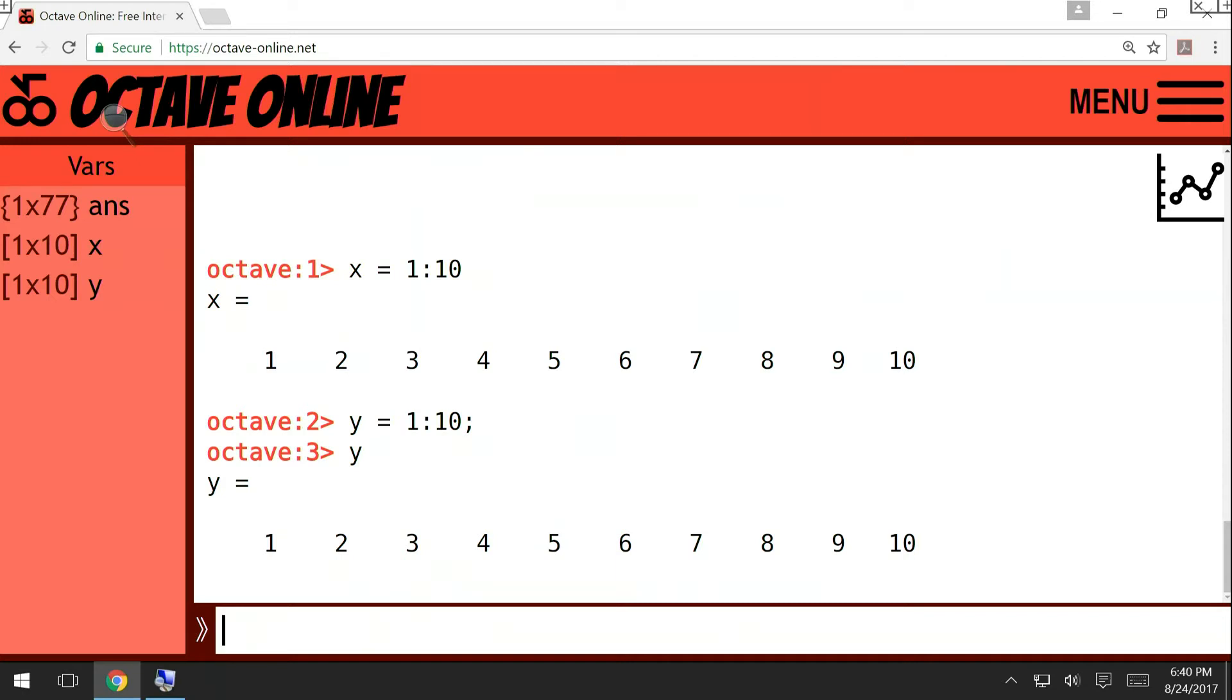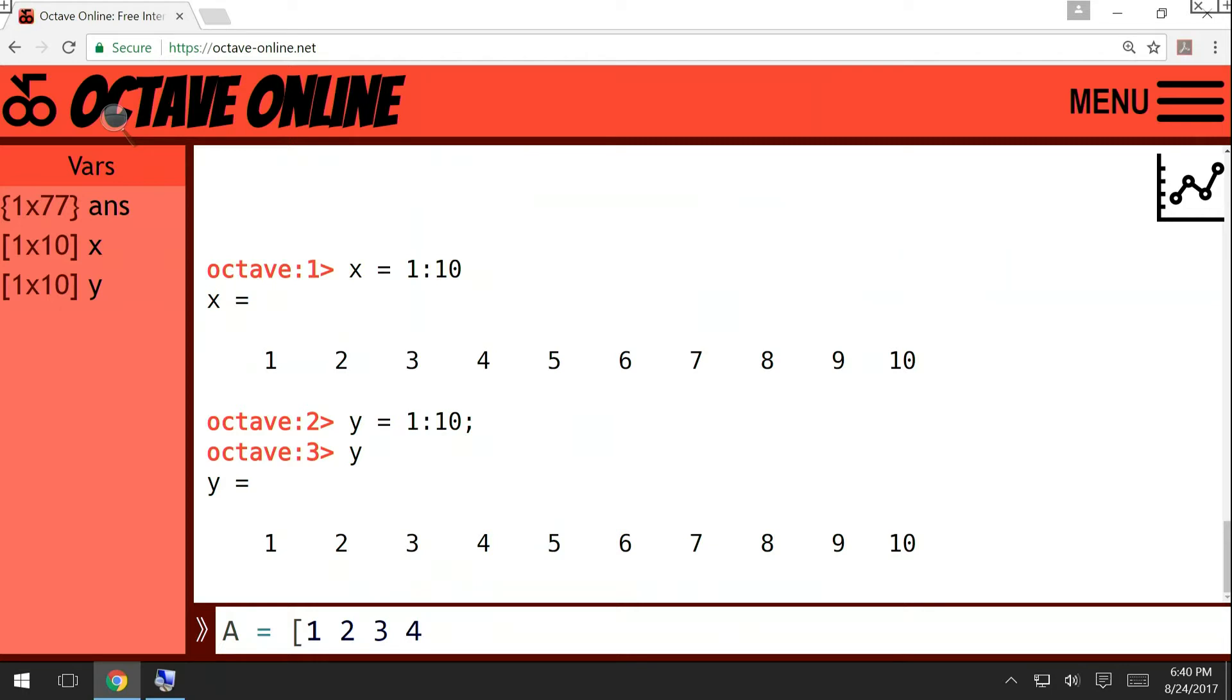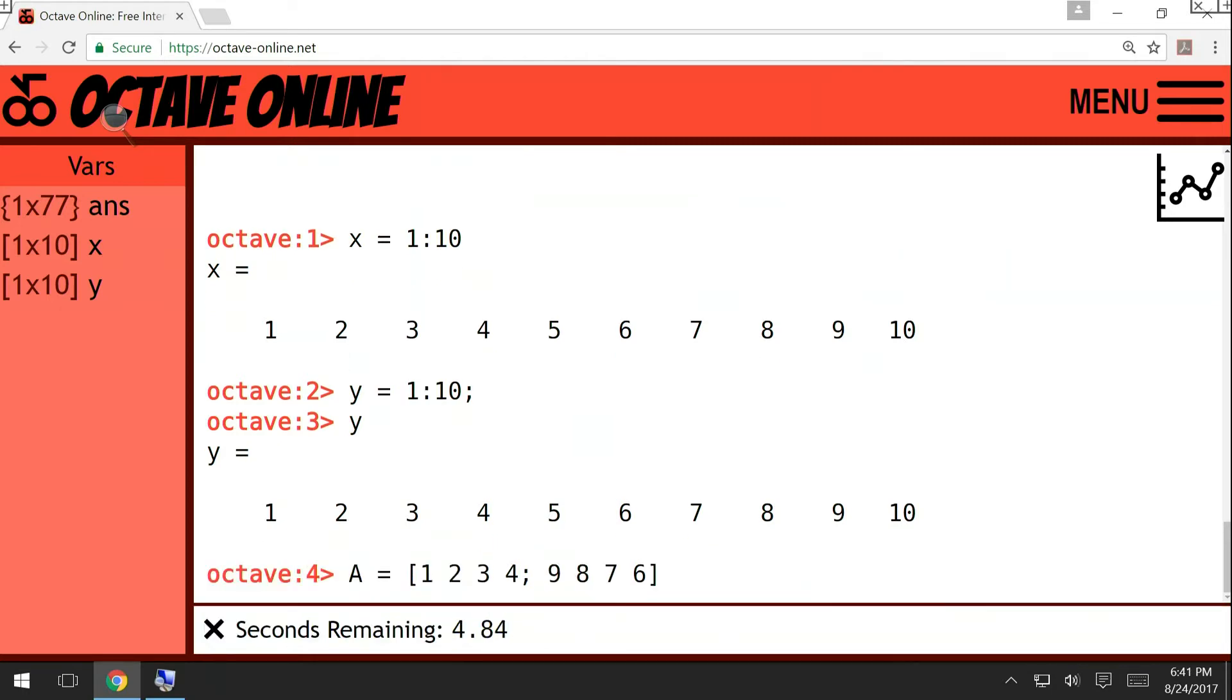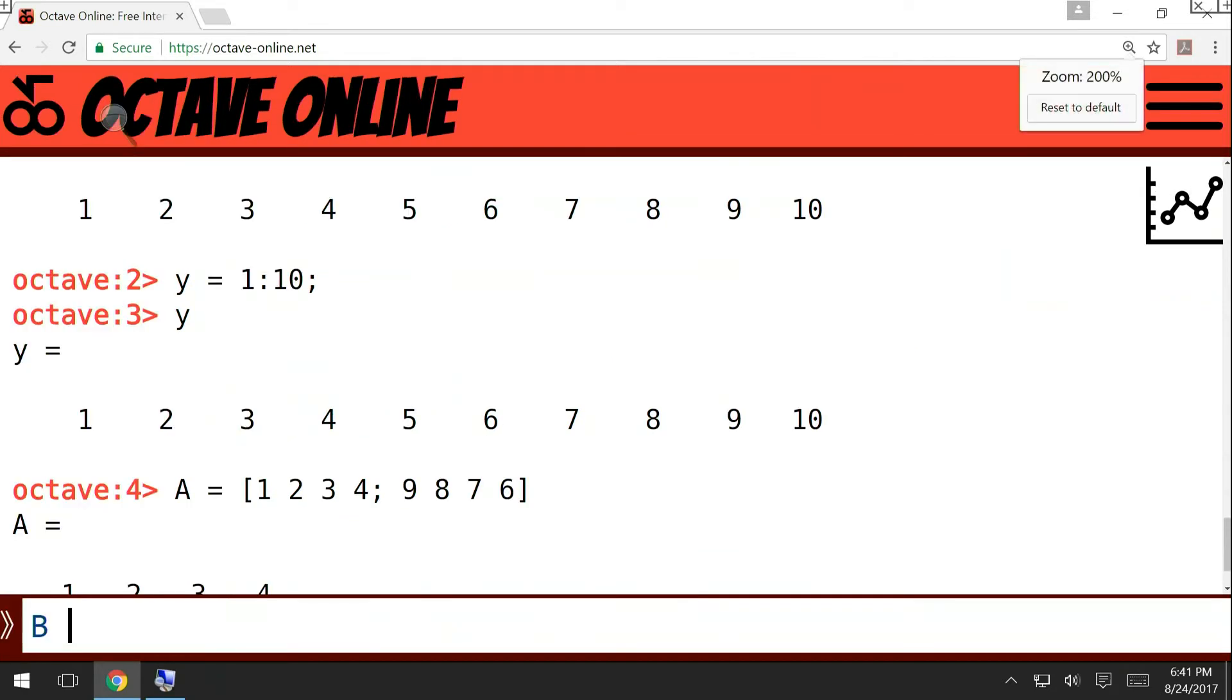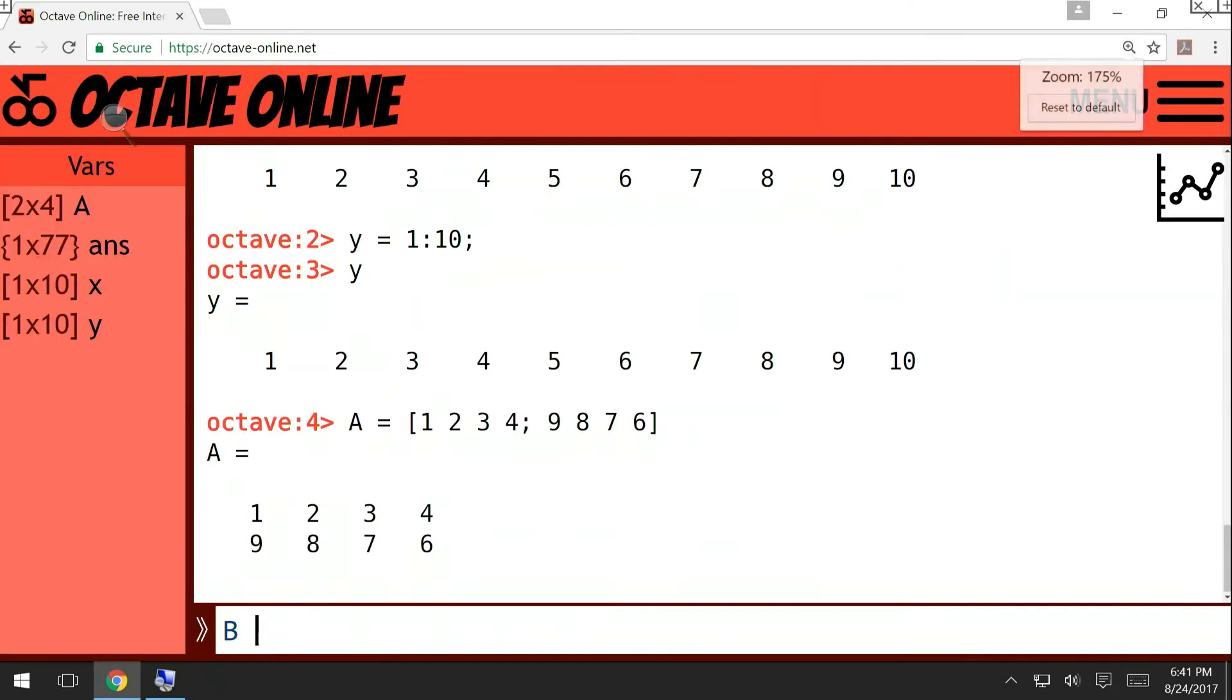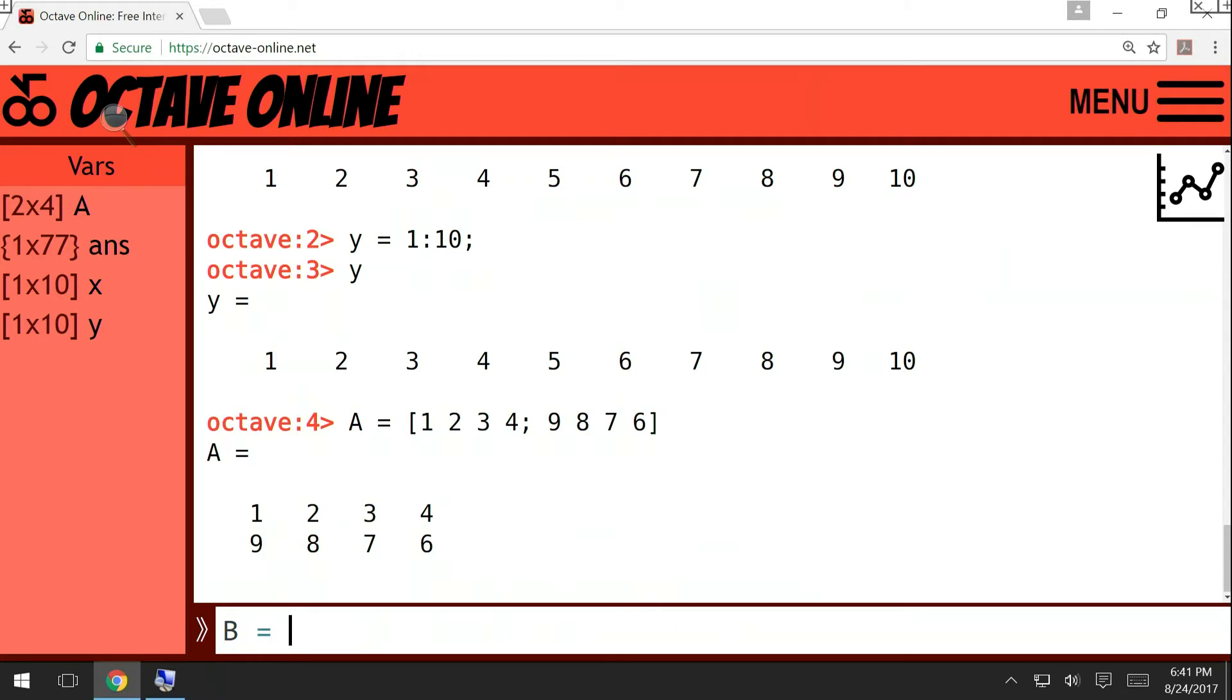Now, this is the usage of semicolon at the end of a command. But you can also use the semicolon to construct matrices. For example, suppose that I want to construct a 2x4 matrix: 1, 2, 3, 4. Then to go to the next line, I use the semicolon. So the semicolon here separates the two rows of the matrix.